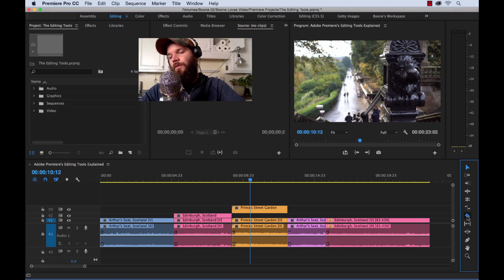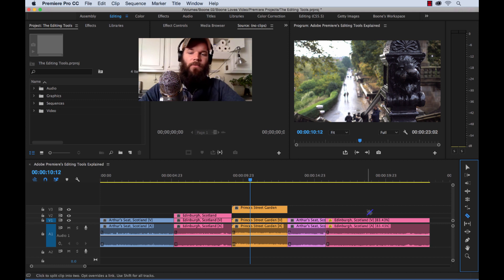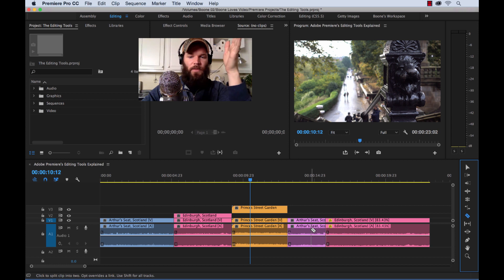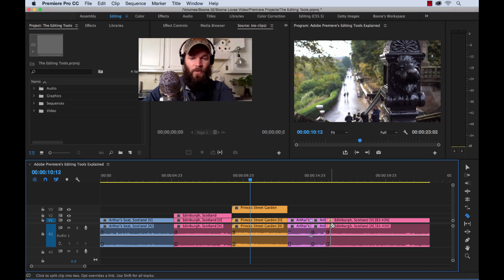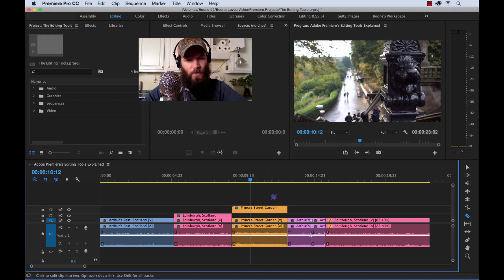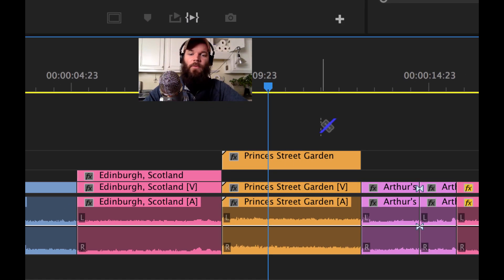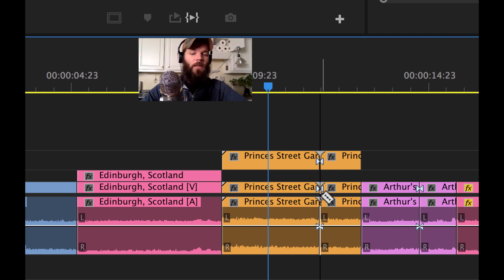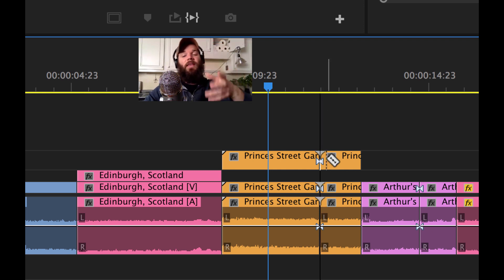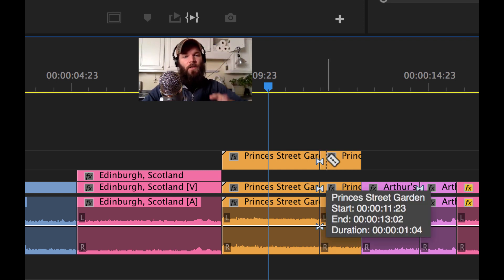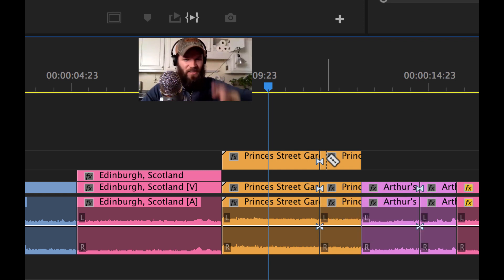Next up is the razor tool, shortcut key C. It's as simple as it sounds — when you mouse over a clip and click, it gives you a cut. If you hold the Shift key, the symbol changes to indicate it's going to cut everything in the timeline — it'll razor through every single track — unless a track is locked.